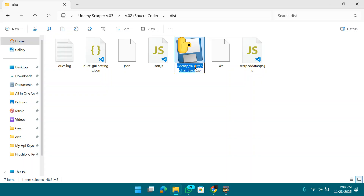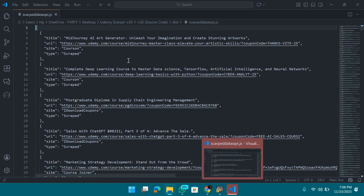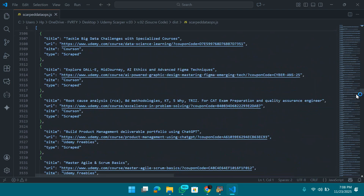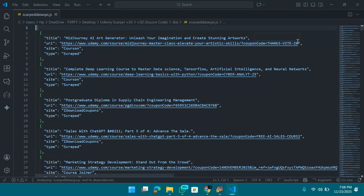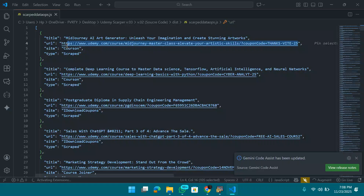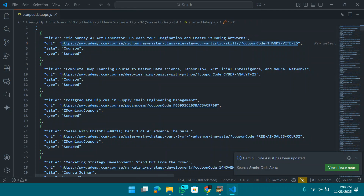The scraped data file will be in the folder where you run the web scraper. This is version 4 — you'll find the version 4 exe file. Let me show you the data as proof — I'll open it with Visual Studio. As you can see, there are a lot of courses here — all working and already redeemed in my account.